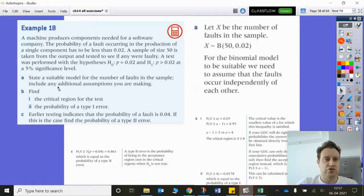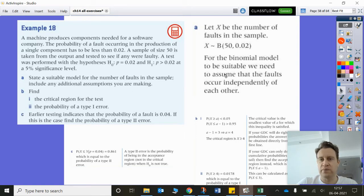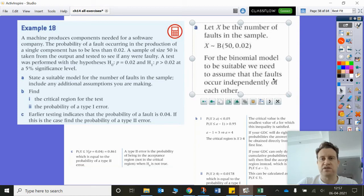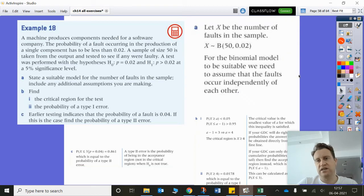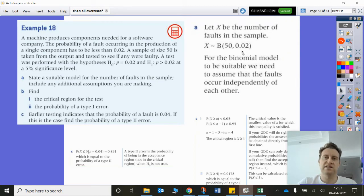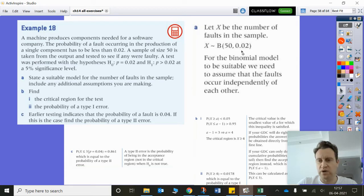For part B, find the critical region for this test. The additional assumptions are that the faults need to be independent of each other and that they occur with equal probability.